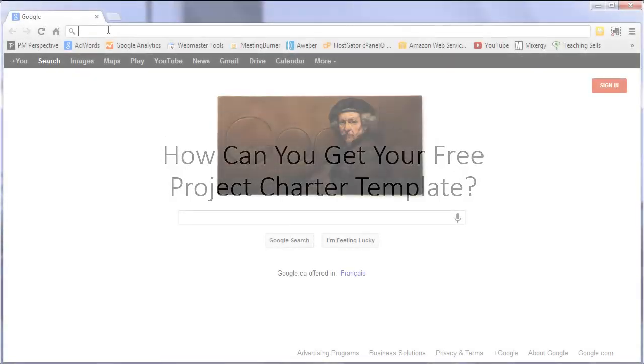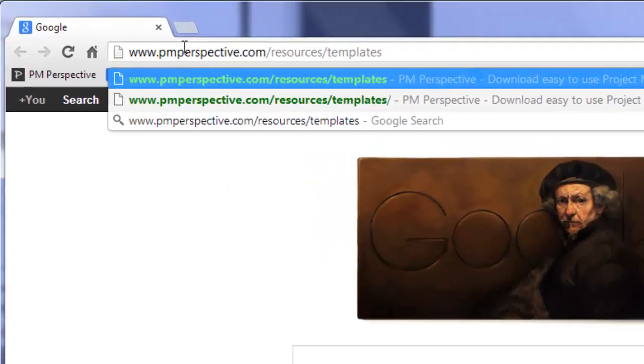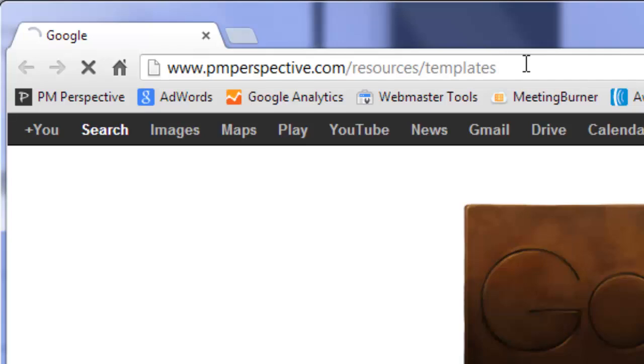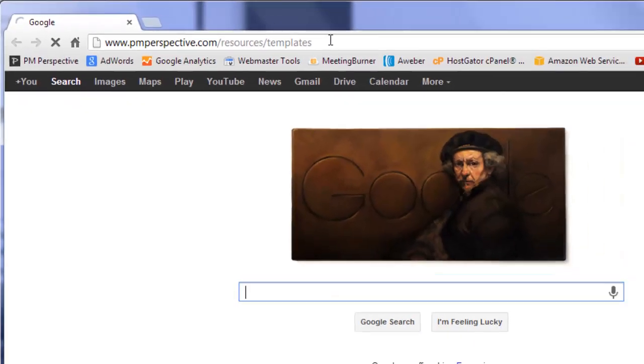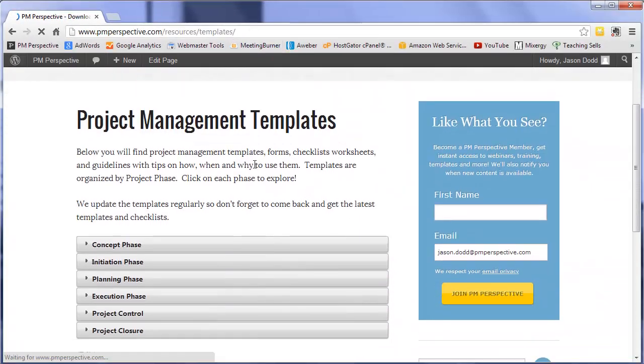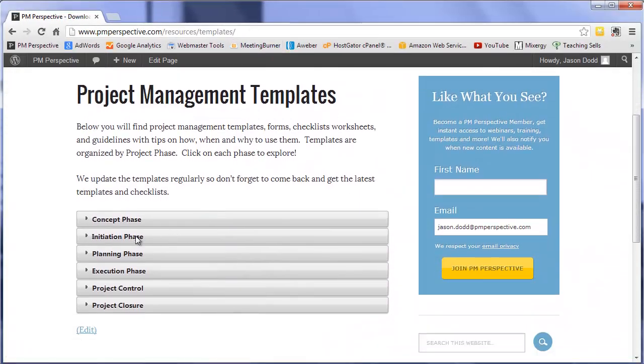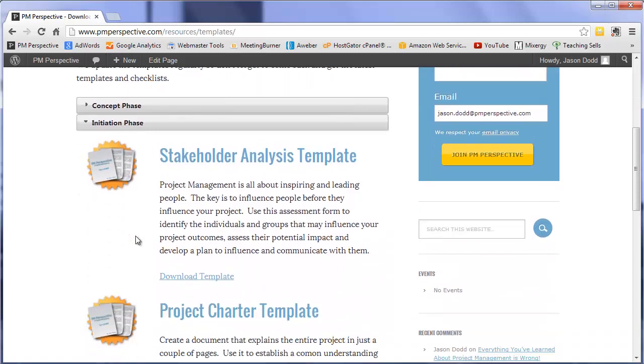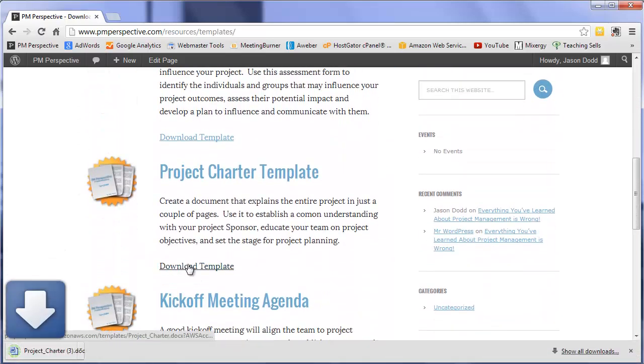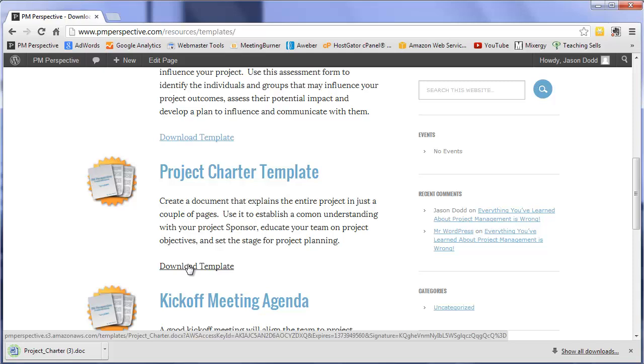Just head over to www.pmperspective.com. And when you get there, click on the initiation phase to expand it. Scroll down to the project charter template, and click on the download template link. It's that simple.